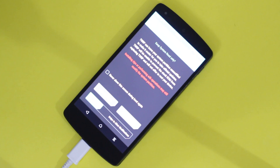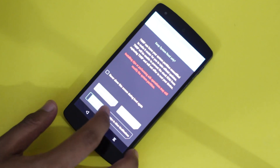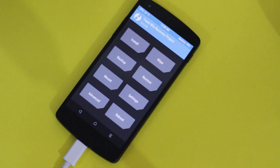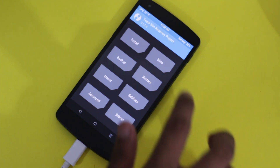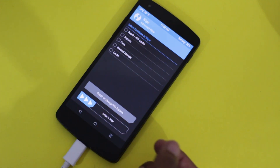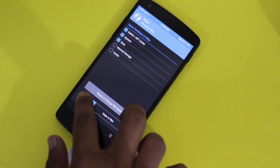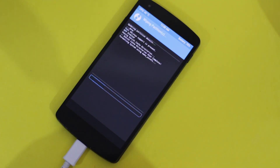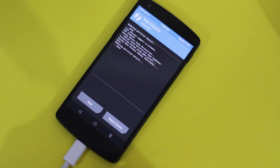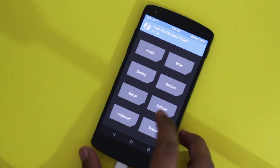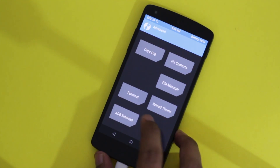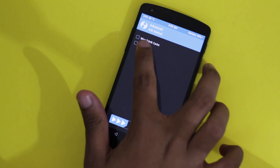Steps 3 and 4 are the easiest. In TWRP, slide the bar to allow modifications. Once in the home menu, go to Wipe, tap on Advanced Wipe, check these three partitions, and swipe to wipe. Then go back, tap the Advanced button, and select ADB Sideload.